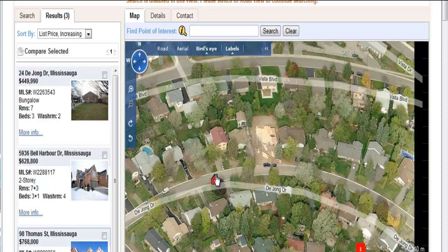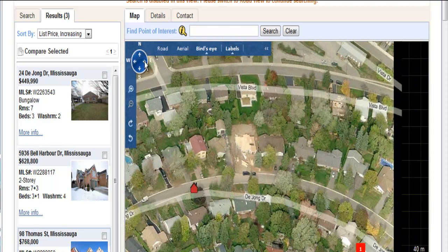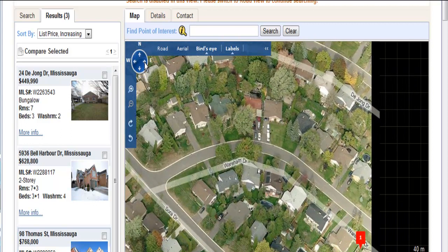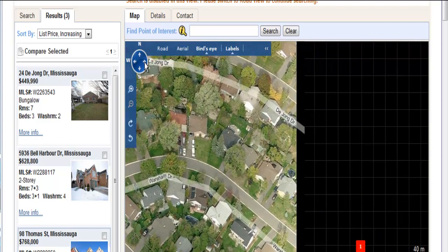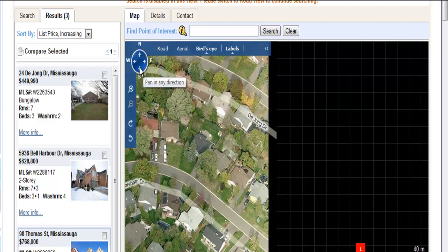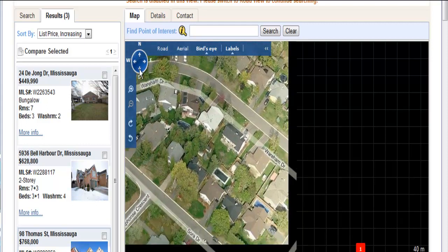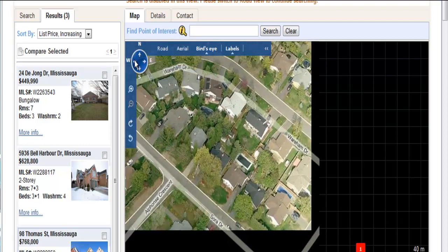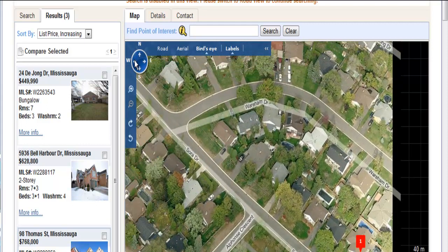There's where Dijon is — this is approximately where that home is. And if we pan over, using the arrows to go north, west, east, or south, it will then show me exactly where the other property is.